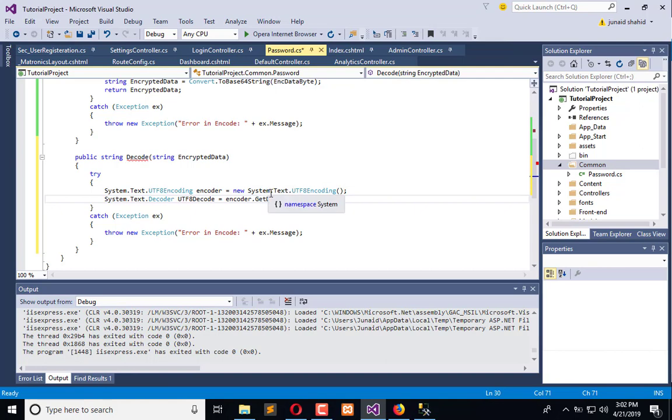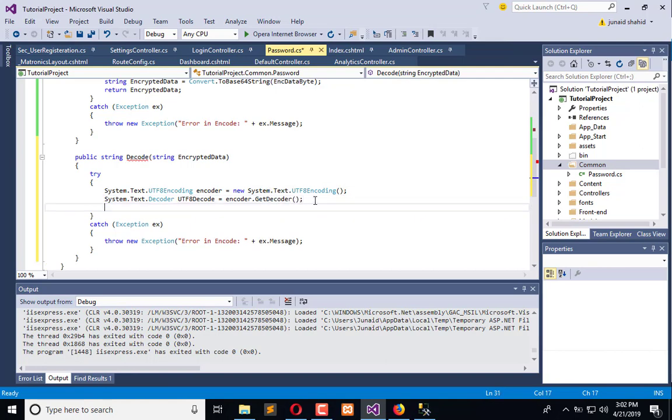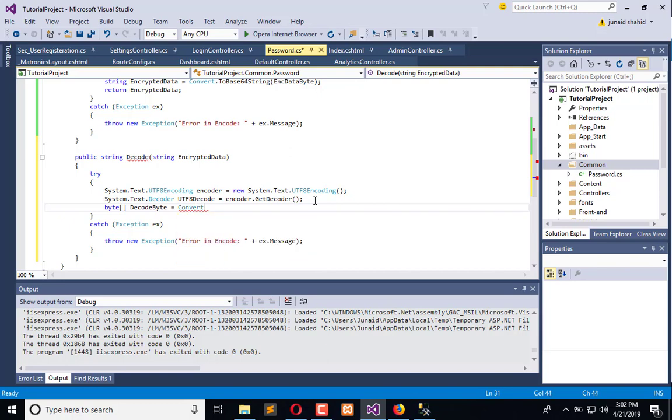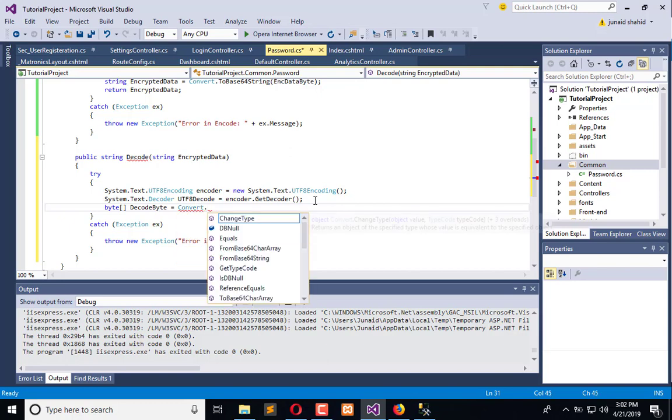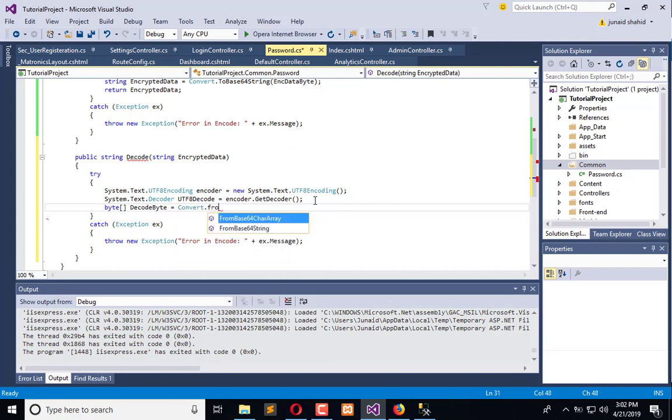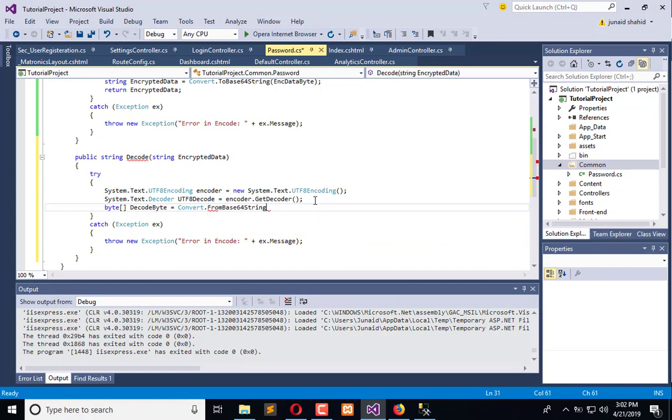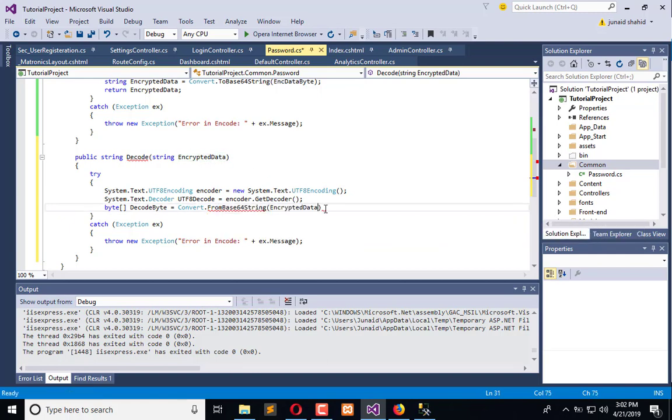Now we need to create a byte array. In this byte array, I will decode data: Convert.FromBase64String, and here we have the encrypted data.